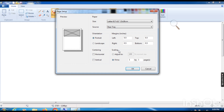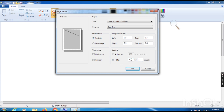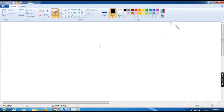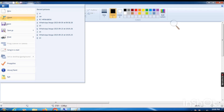Last in Page Setup is Scaling. One hundred percent is set by default. If you want to fit your painting on the screen, click 'Fit to' and specify how many pages — for example, one by one, two by one, or two by two — and the preview will adjust accordingly. Click OK after setting the page.